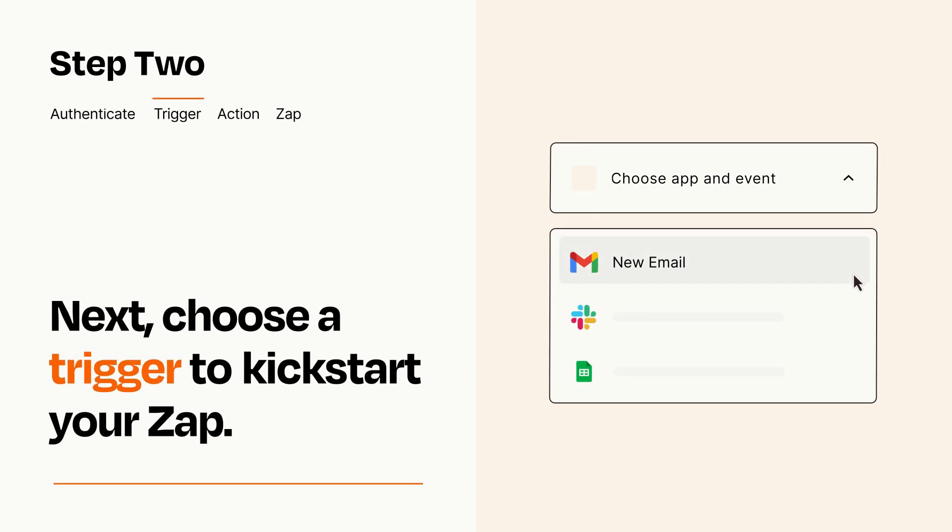Now let's set up your trigger, which is the event that starts your Zap. Pick the trigger event that you want from the list.